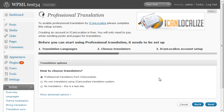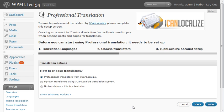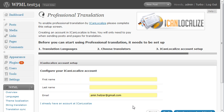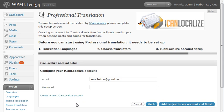Then I need to indicate where I choose translators. I'll use translators from IconLocalize for this demo. And I need to create an account or enter the details of an existing account. I already have one.